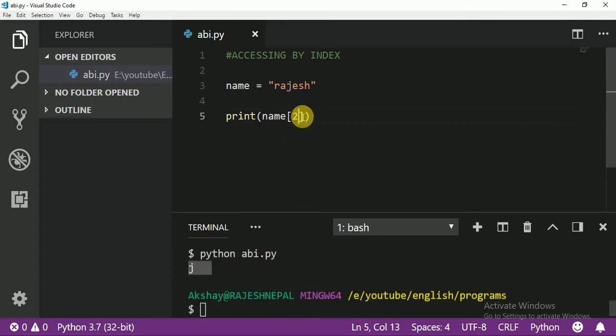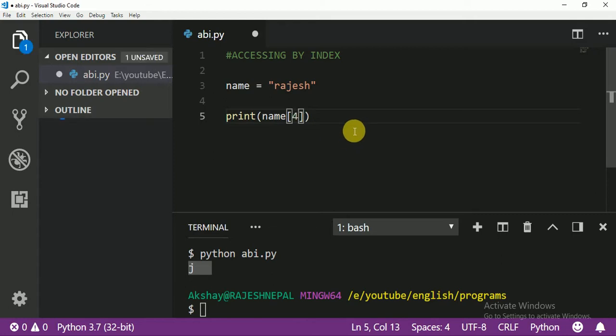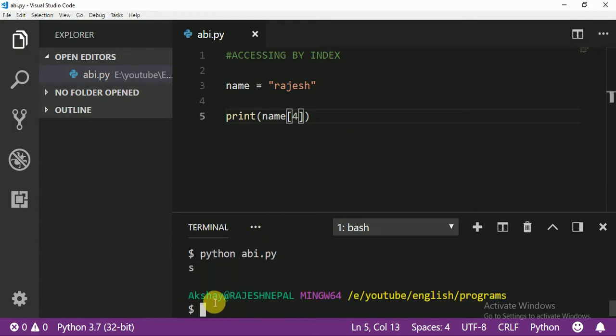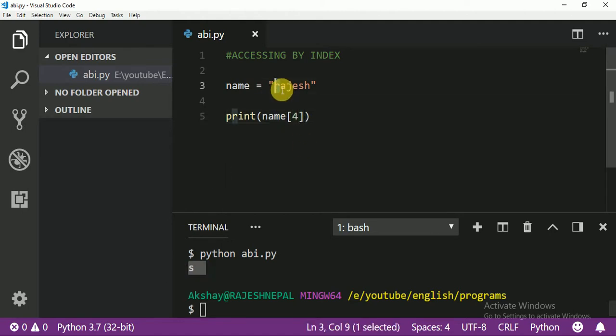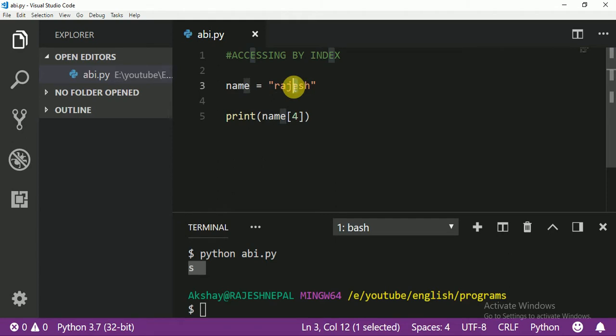What if I want to print index 4? Index 4 means: zero, one, two, three, four. That prints 'h'. What about index 10?